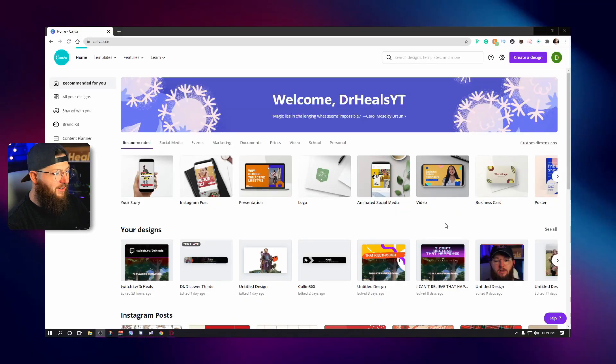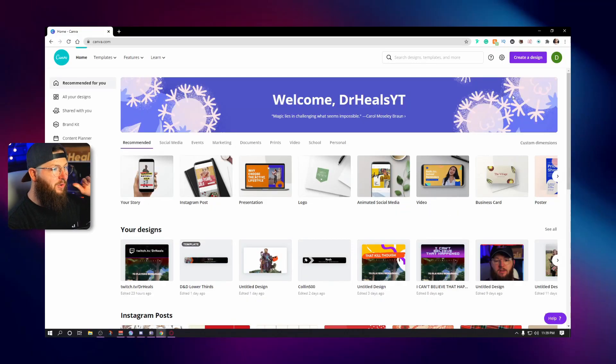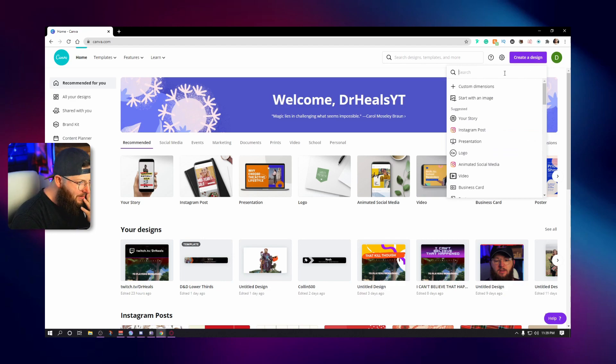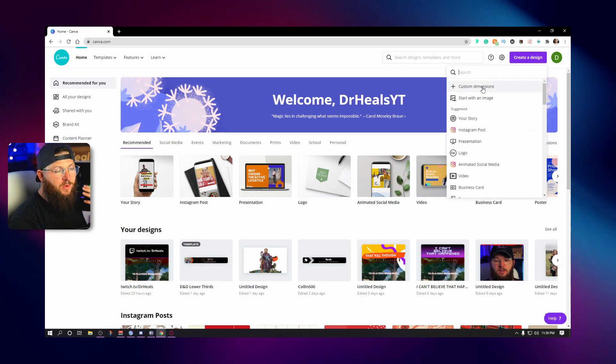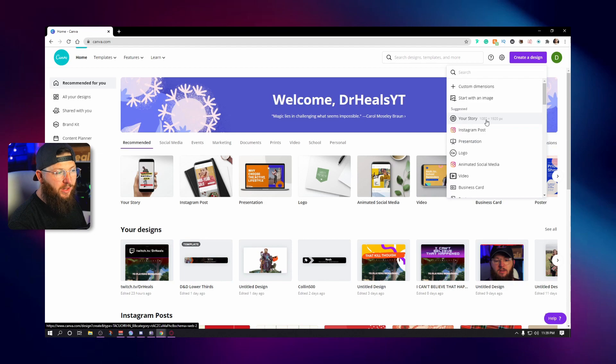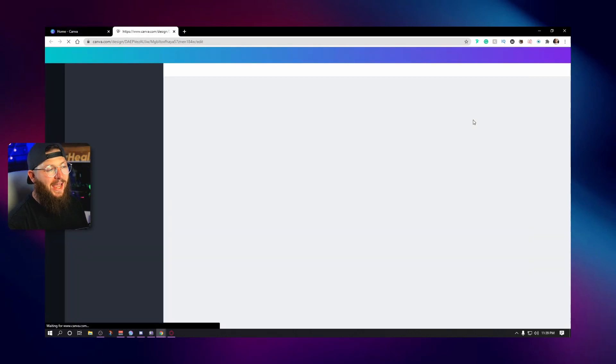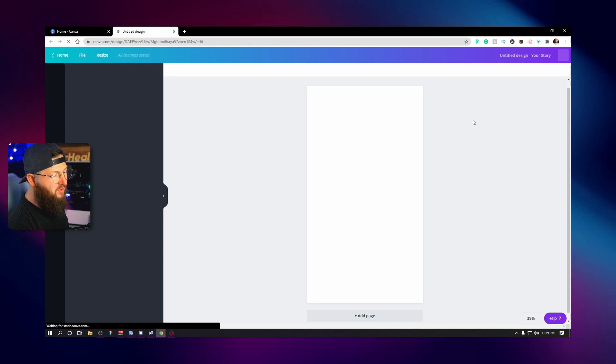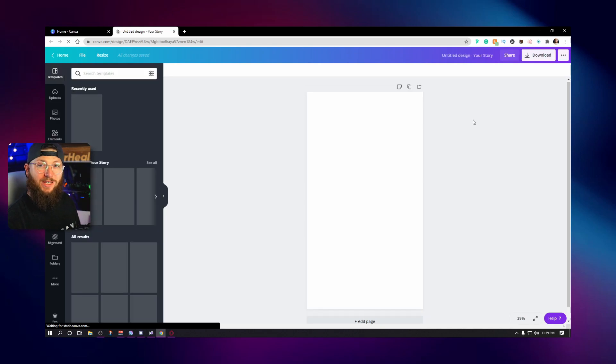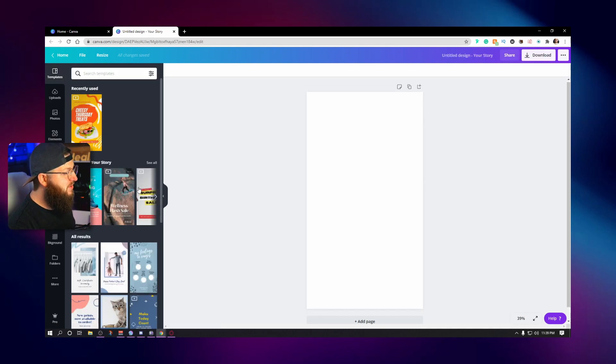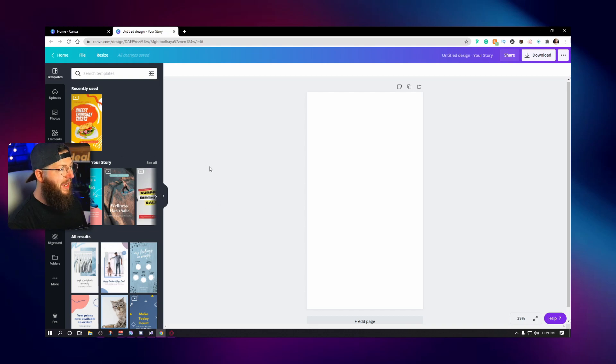All right. So first thing we're going to do is we're going to go right here to create a design. You can go to custom dimensions. We want it 1080 by 1920, but if you actually go to your story, it's actually going to be there, 1080 by 1920. And it's going to give you a few templates to choose from if you would like to use those. I'm going to skip out on those for right now, but if you want to use them, you can.